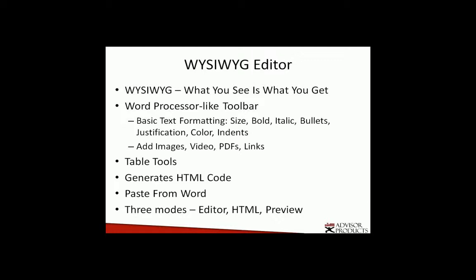The primary means by which you're going to format the content on your website is the WYSIWYG editor. This is a fairly old term as far as computer terms go, but it stands for what you see is what you get. The goal of these editors is to allow you to visually format the content without having to know anything technical. It's got a word processor-like toolbar just like Microsoft Word or Google Docs or any of the other word processing programs.